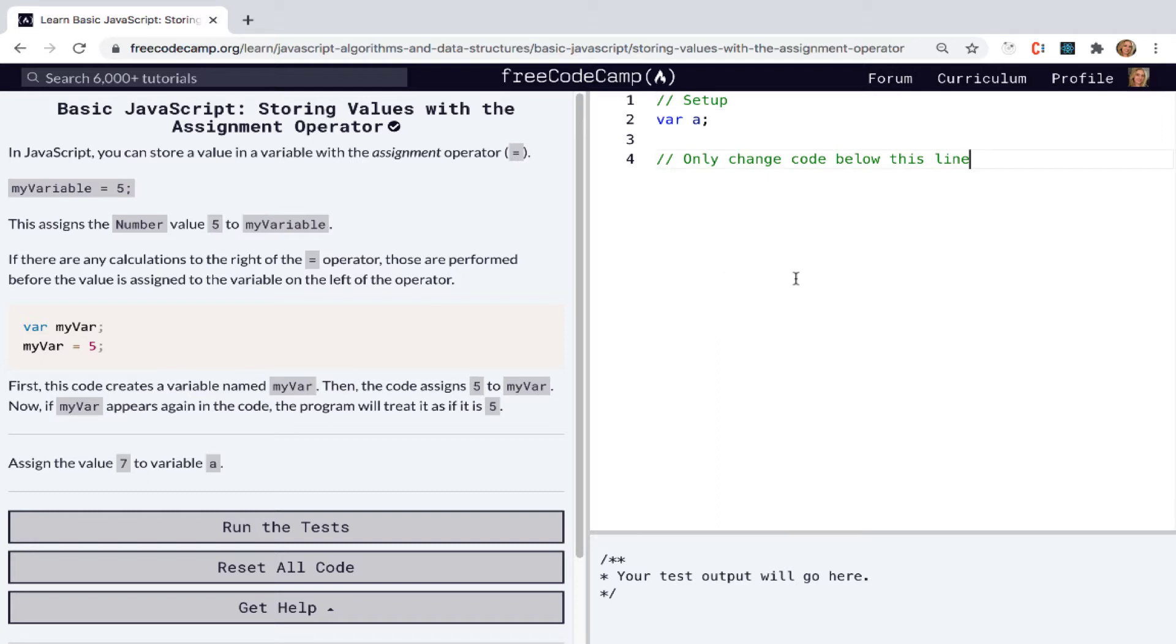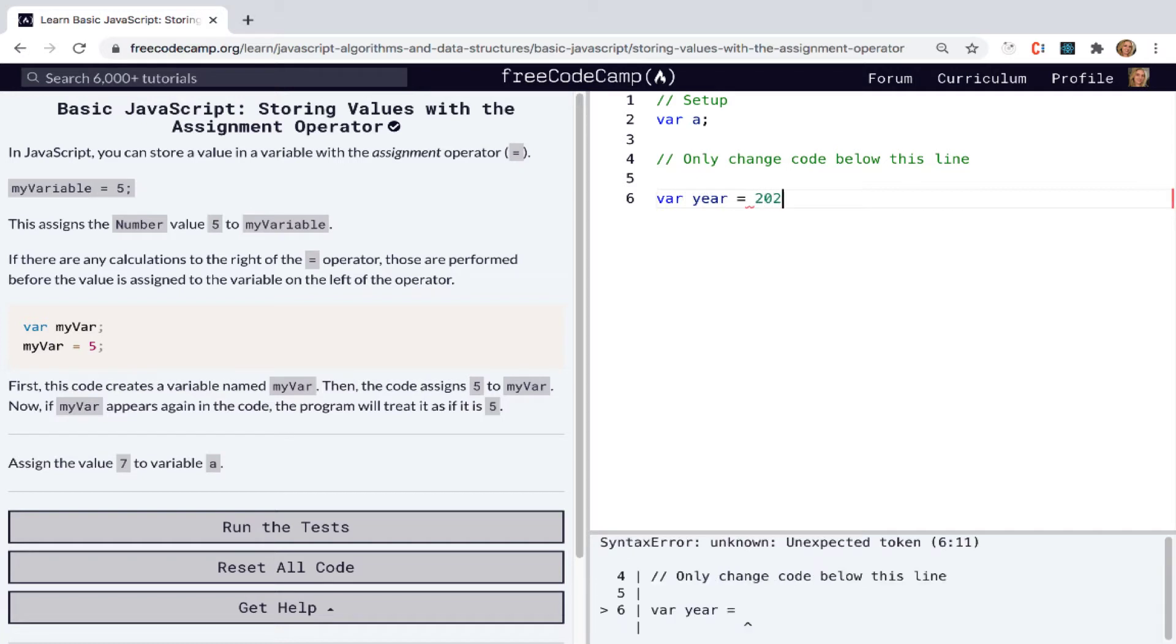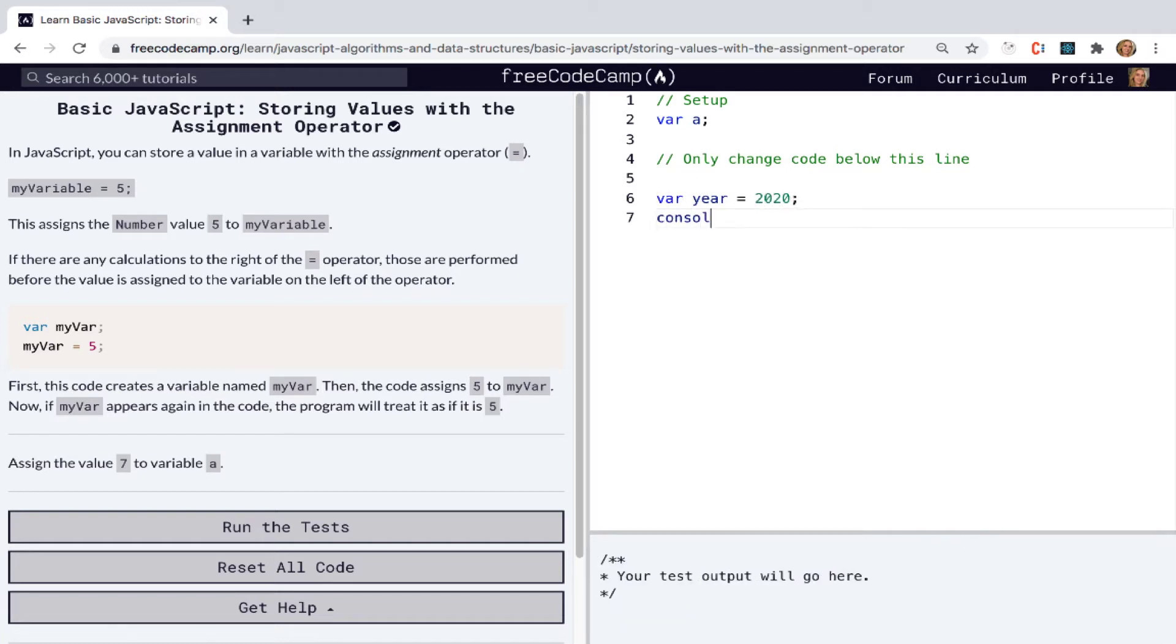So we can demonstrate this by creating a quick variable of our year, assignment operator 2020. Don't forget your semicolon. And now if we just do a quick console log of the variable year, we can see that we get the value that we wanted.